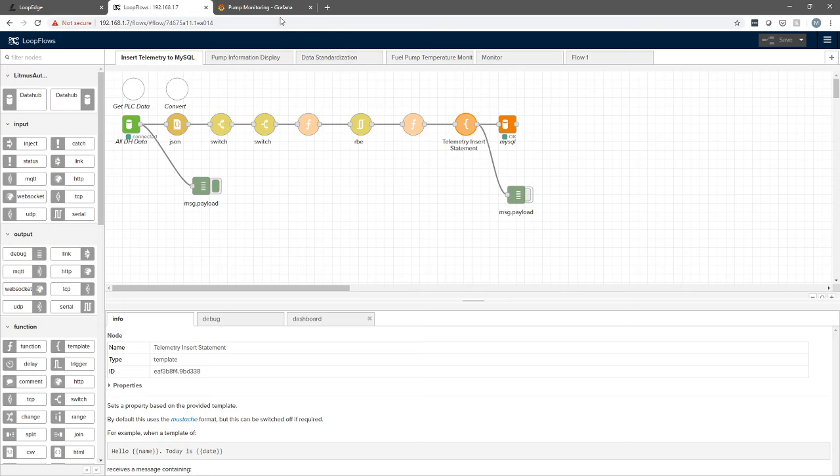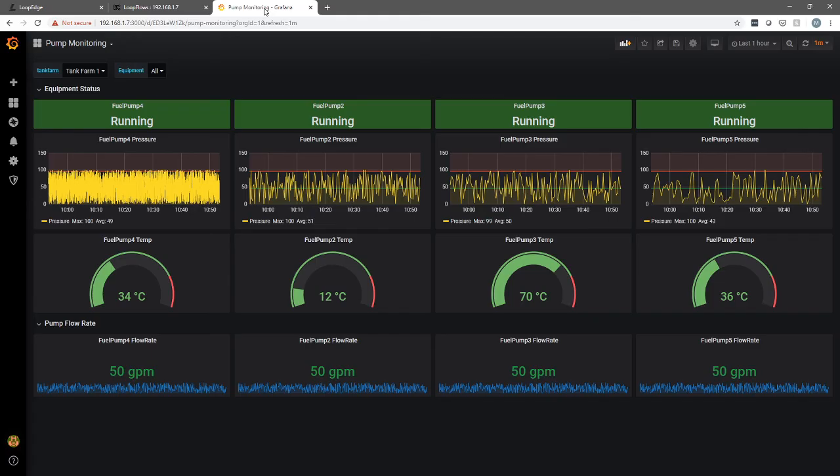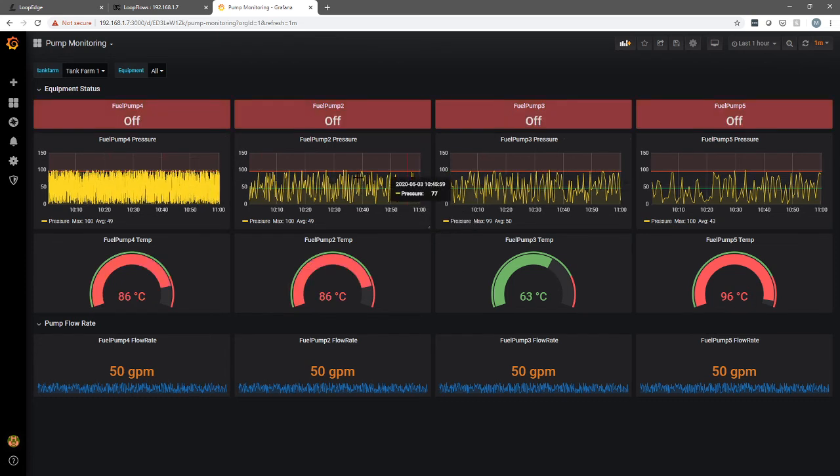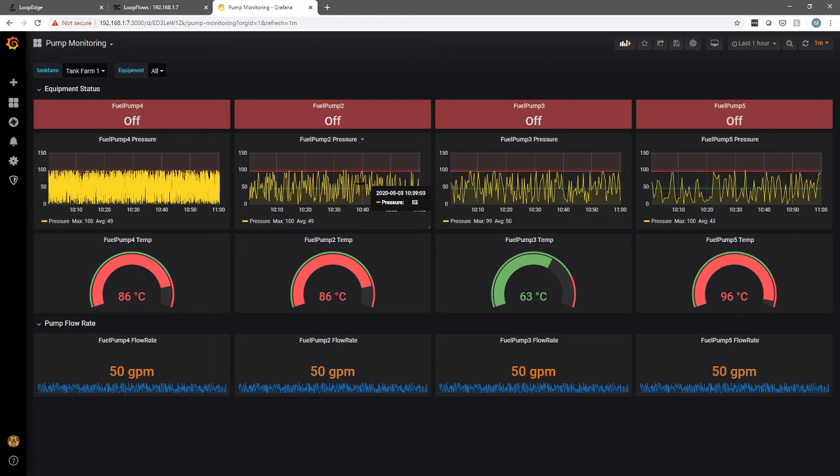Similarly, we have a Grafana instance, which is giving us a nice rich visualization of that data. You can see here we have a number of pumps showing their status. But again, this is all running locally at the edge using a Grafana instance that was downloaded and installed as well as the MySQL instance.